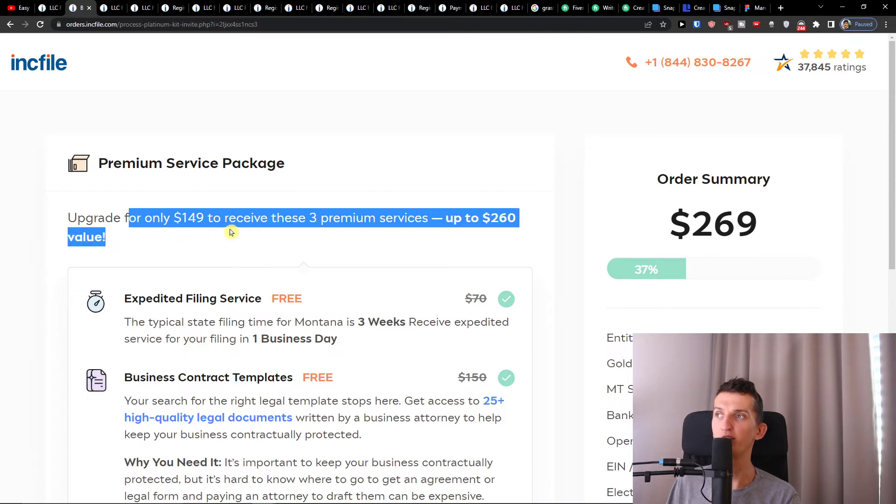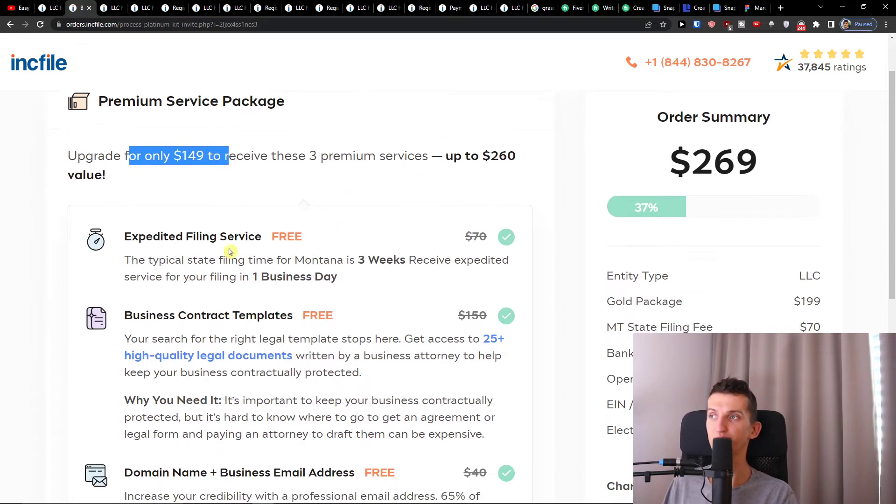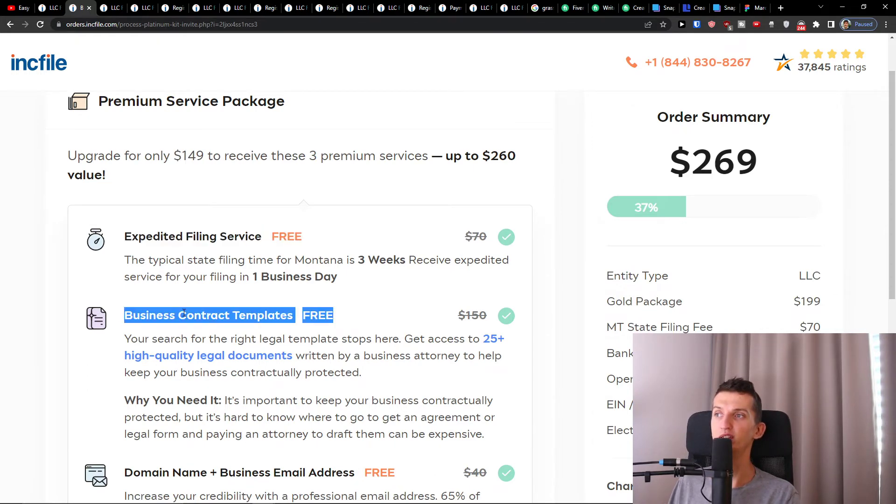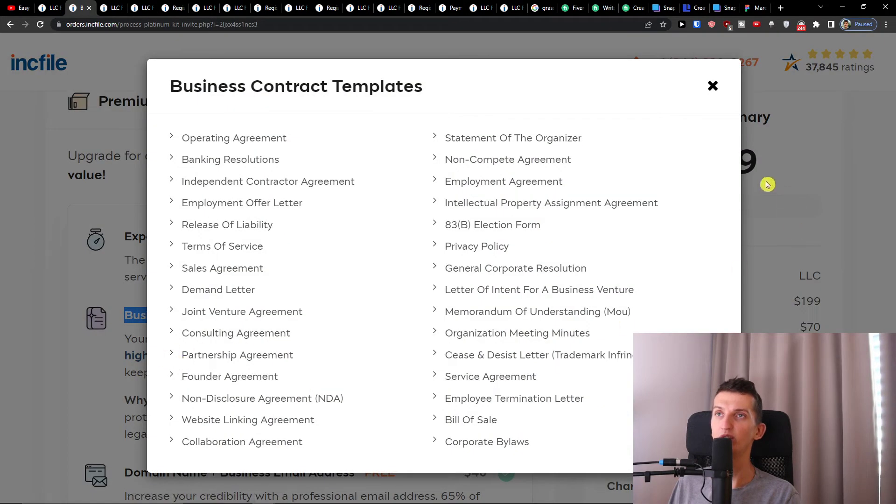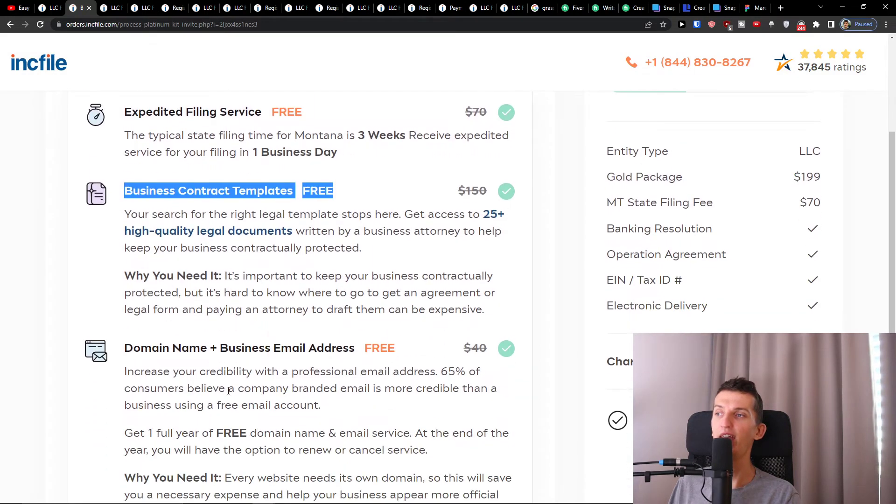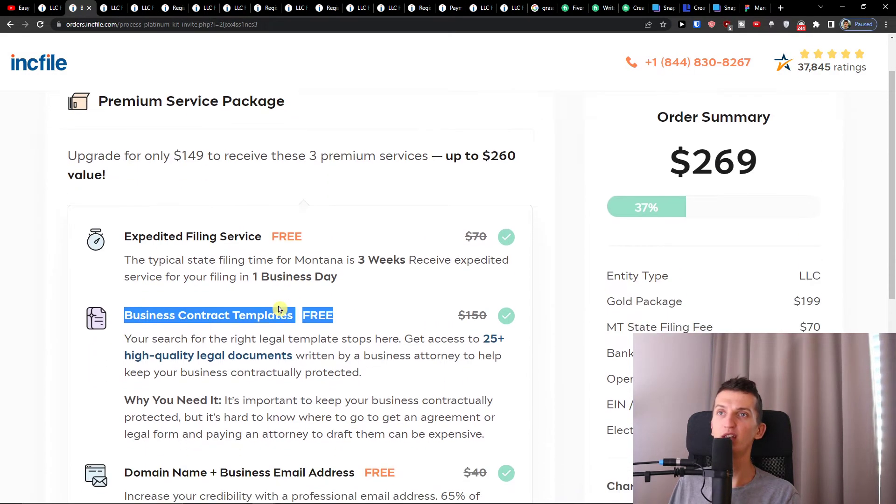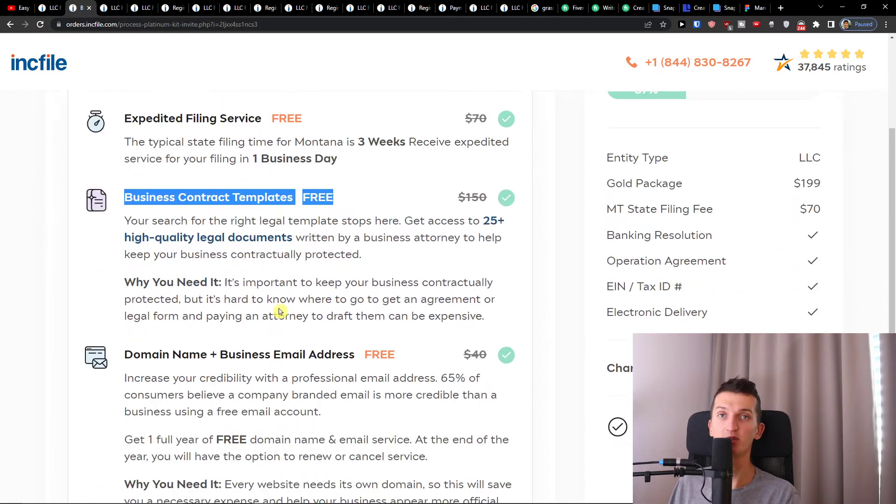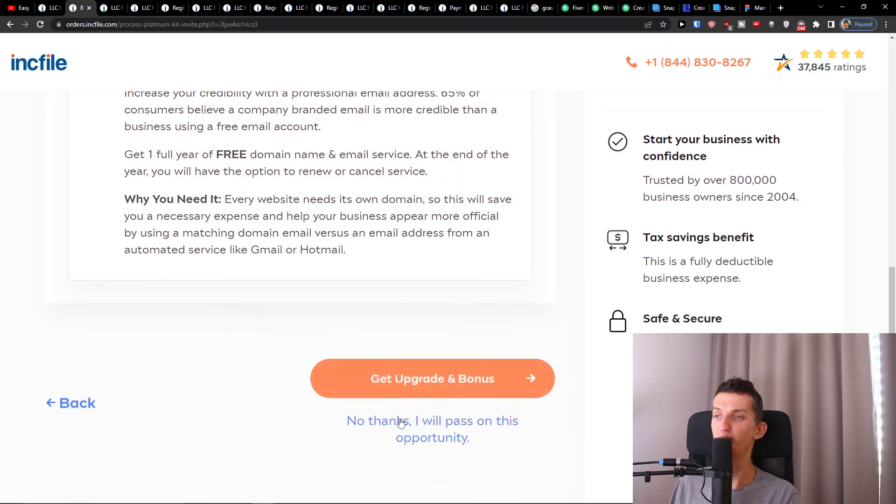Right here you're going to have an upgrade for only $149 to receive these three premium services: expedited filing service, business contract templates, and domain and business email address. If you want, you can easily upgrade to the premium service package, but of course you don't need to. That's completely up to you.